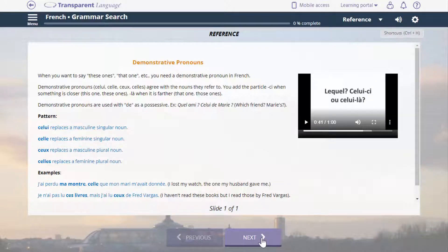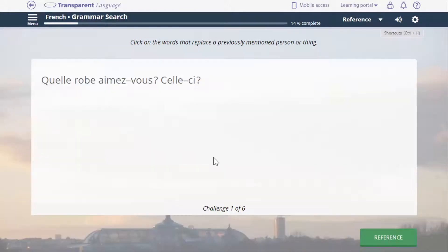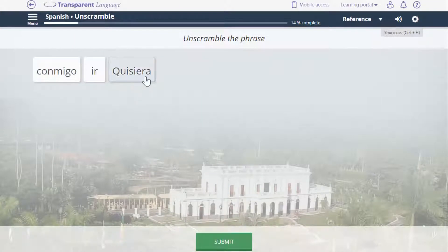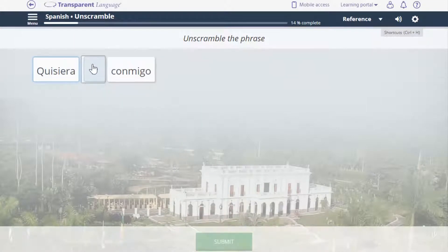Transparent Language Online integrates grammar throughout the learning process and provides supplemental grammar resources for you to browse at your own pace. Activities such as Sentence Unscramble help you to understand the nuances of sentence structure, a critical part of grammar.